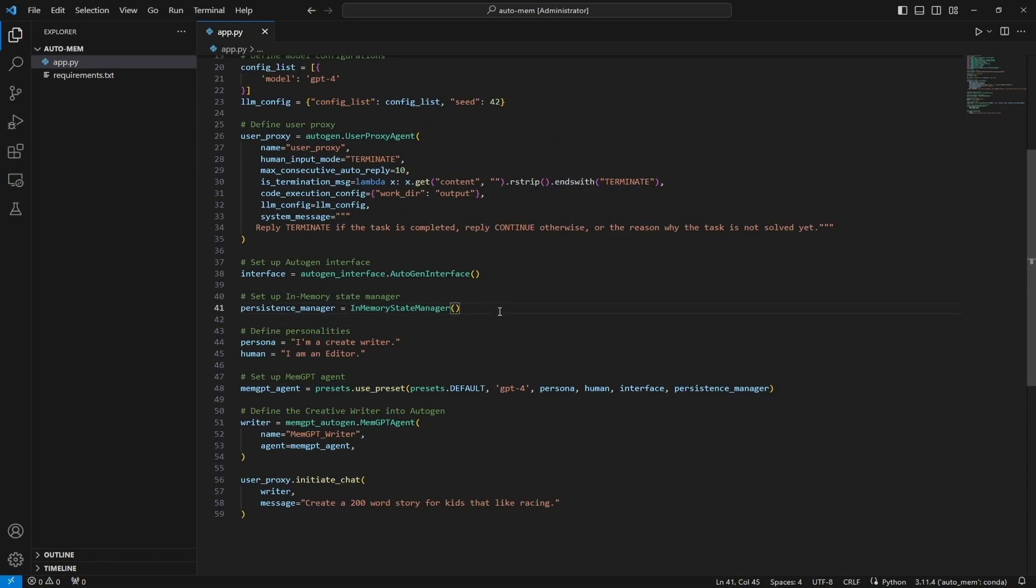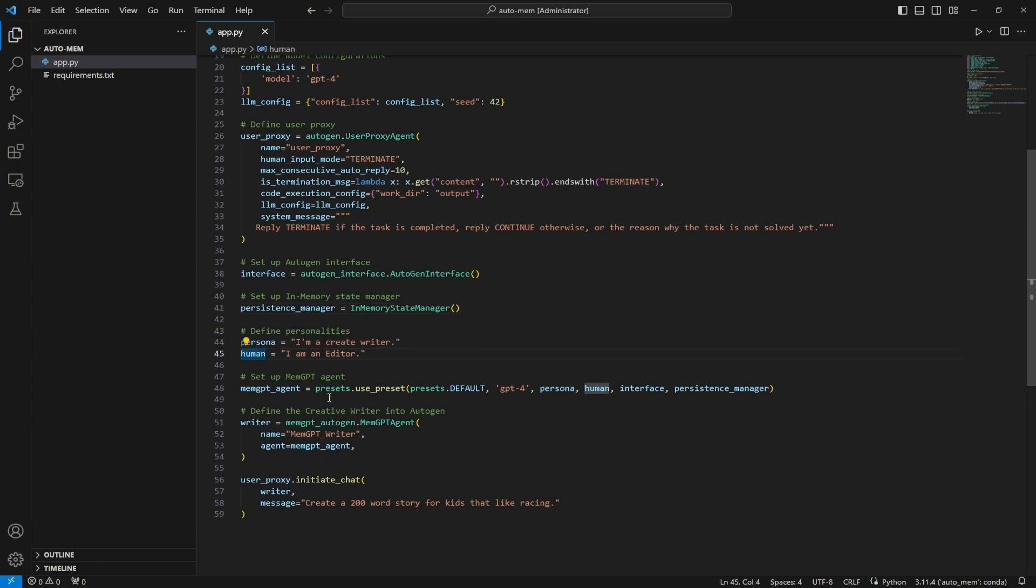This is what allows us to save and read from our memory state. Then we create a persona for this agent and then a human persona for who we are in this case. Now we create a preset. So this is the MemGPT agent definition. We're just using GPT-4 here, we're passing in the persona, the human, the interface and the persistence manager.